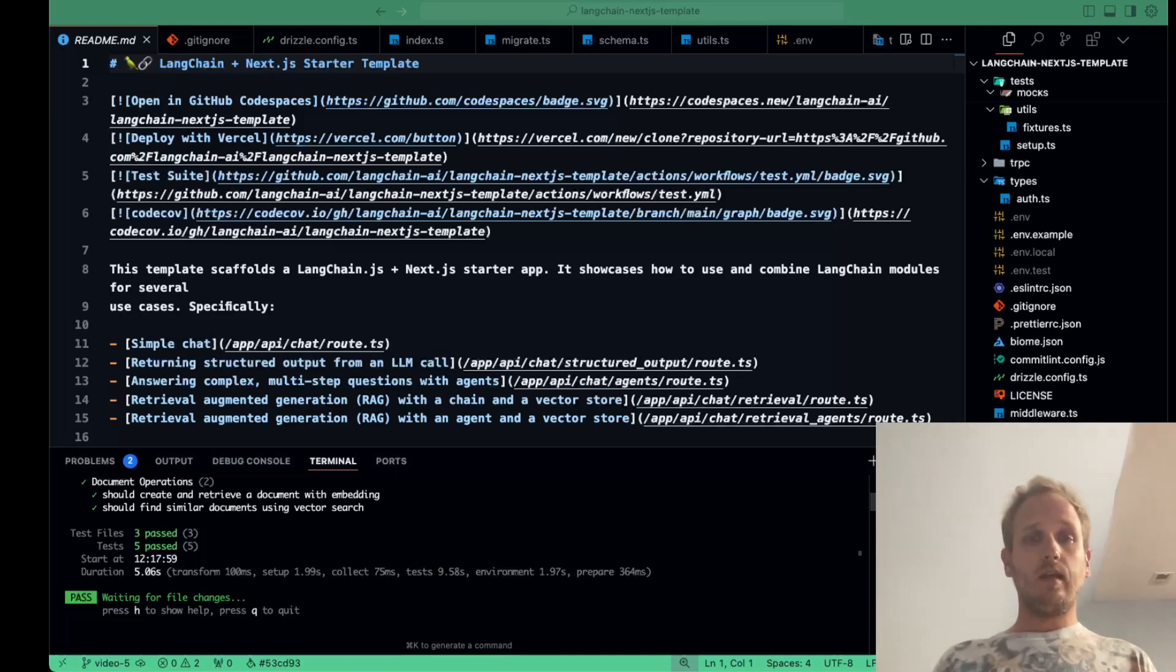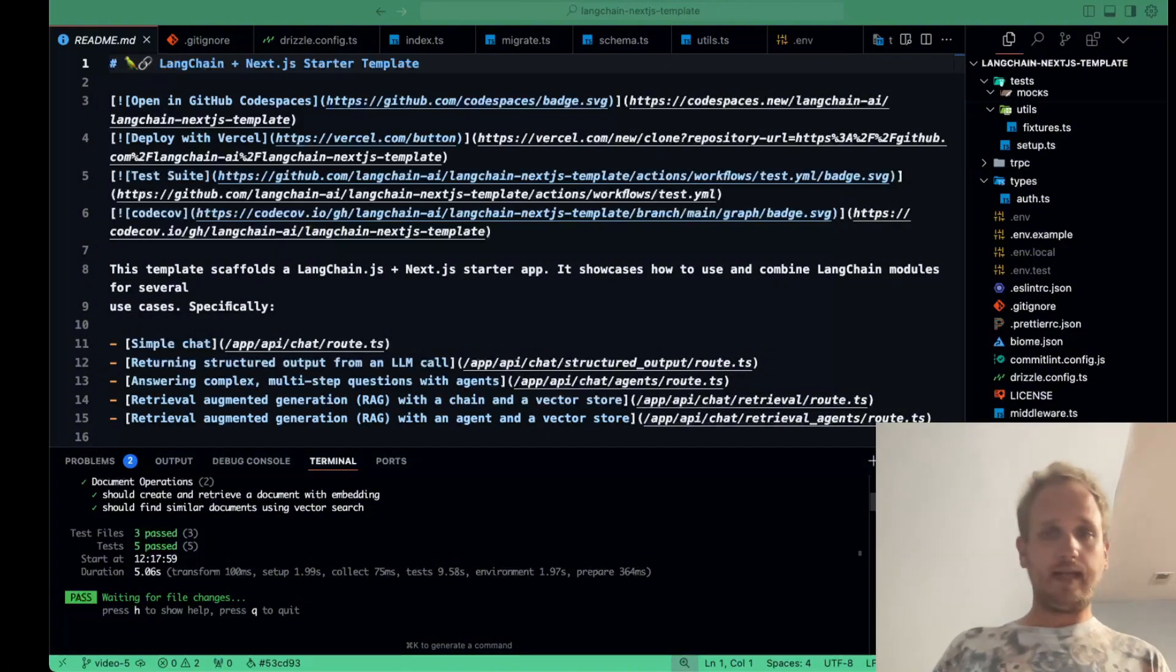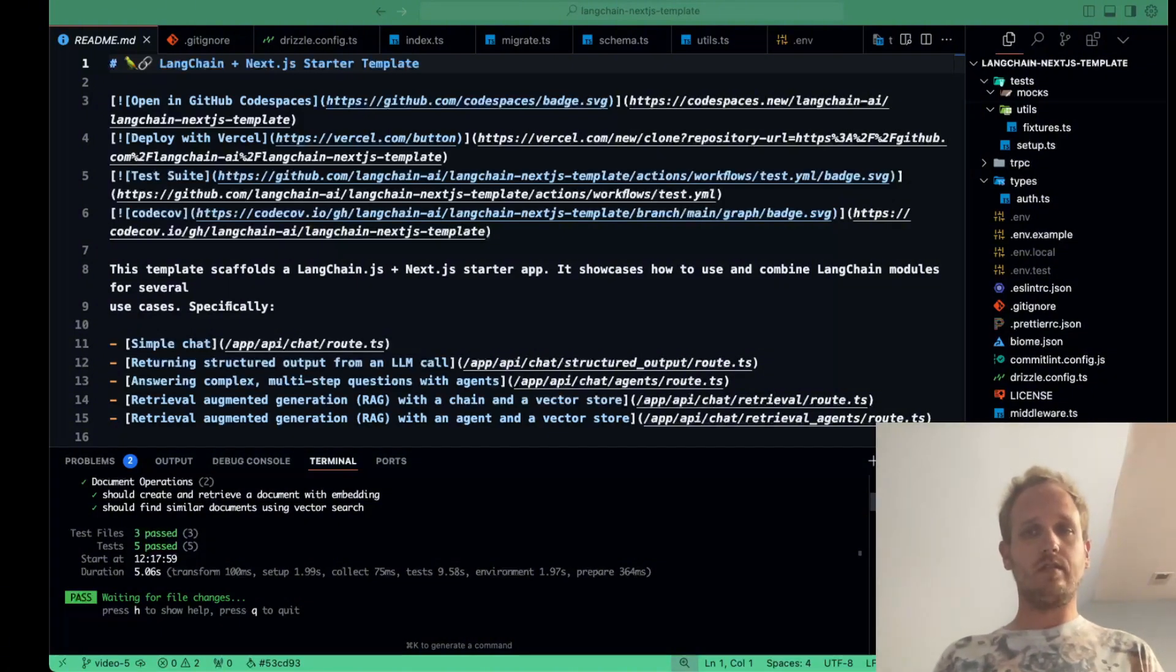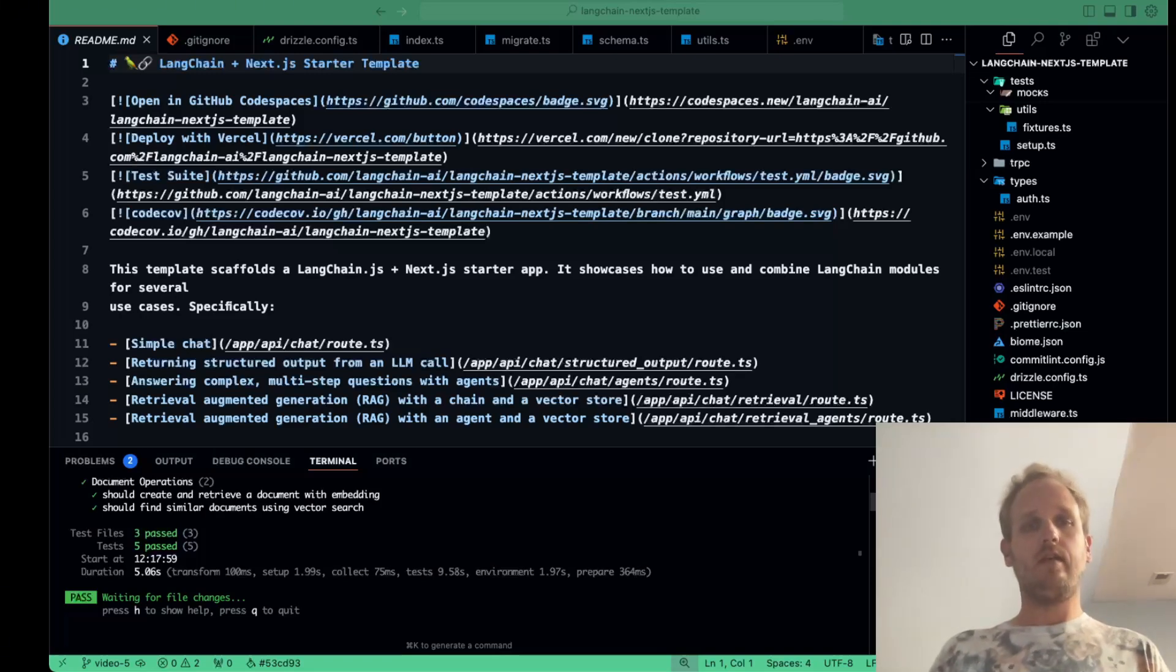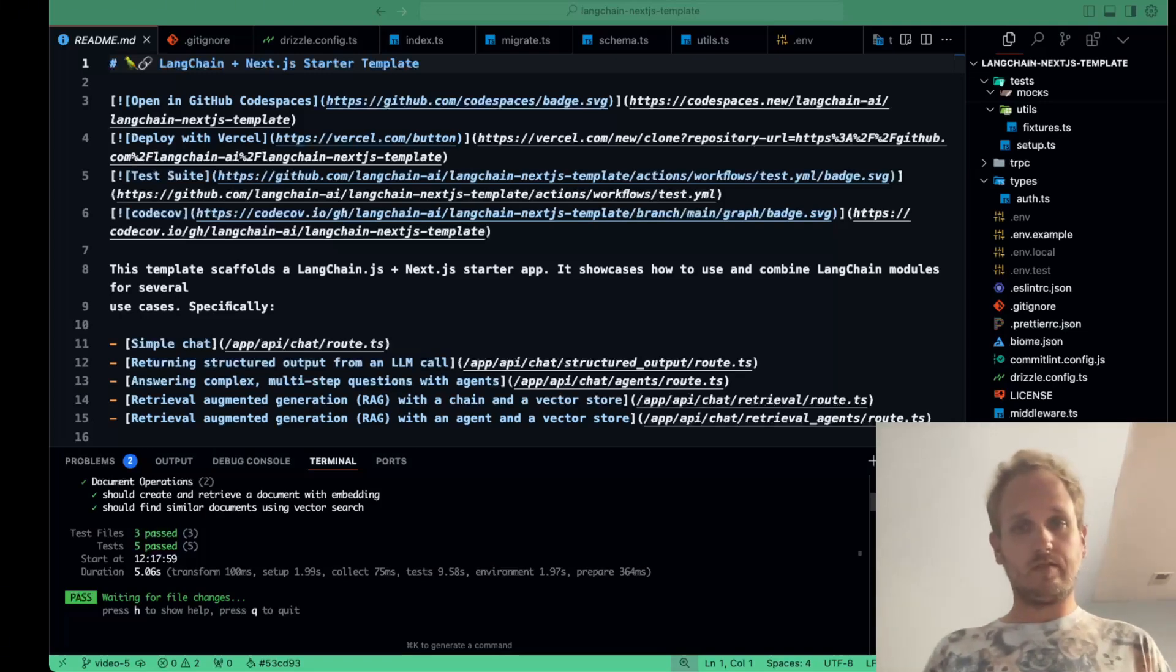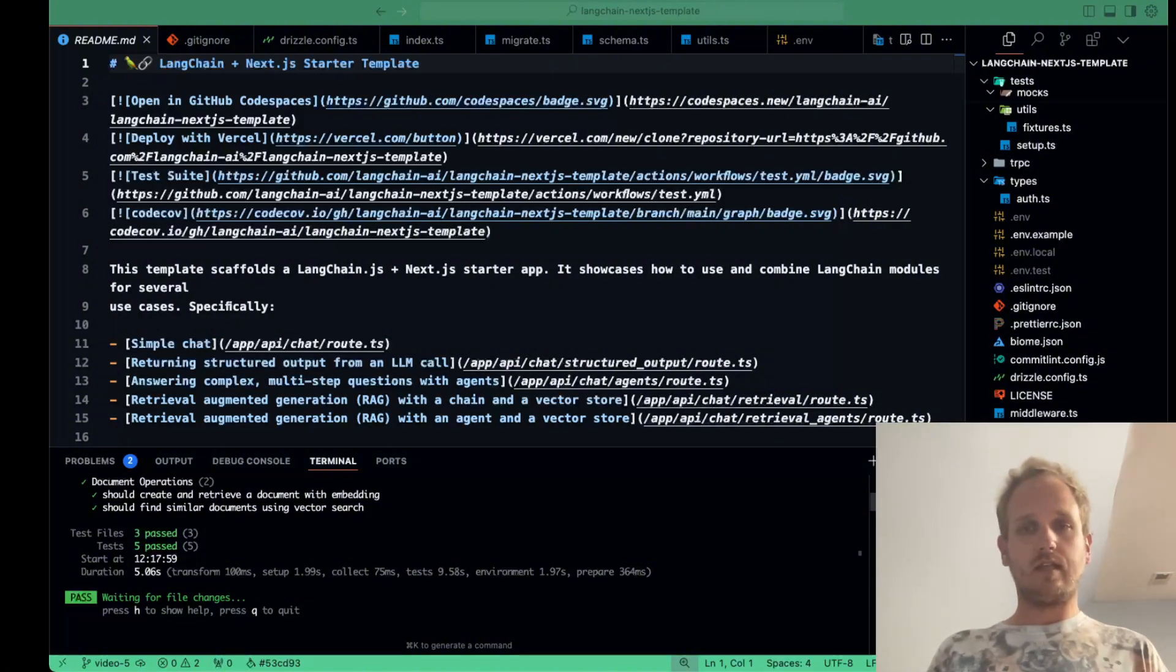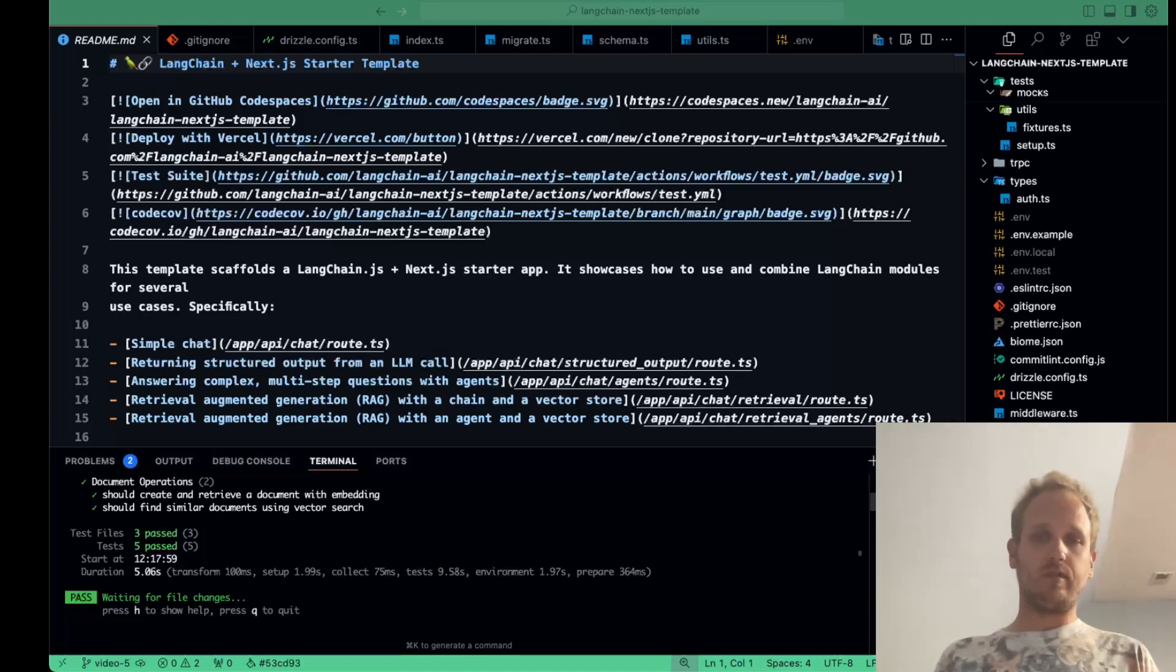In our last video, we worked on establishing our database foundation, where we implemented Drizzle ORM for type-safe operations, set up PG Vector for efficient embedding storage, created utility functions for common database operations, and set up HNSW indexes for vector similarity search. If you missed that, definitely check it out. You'll need it as a base for today's topic.